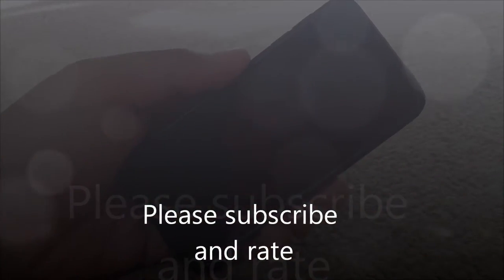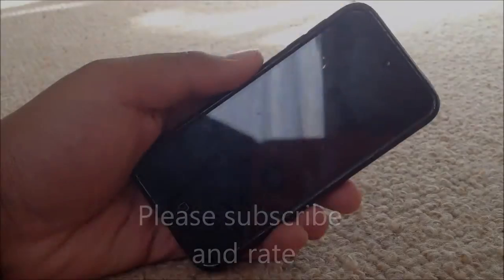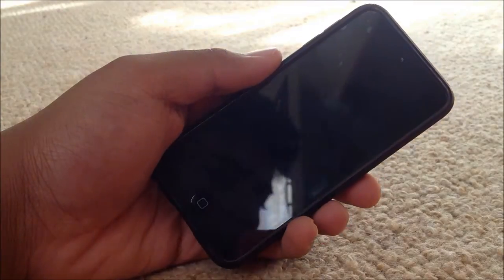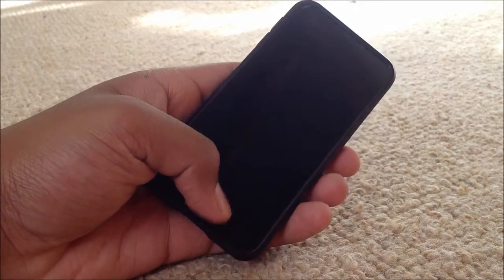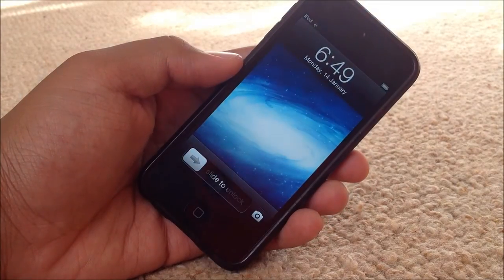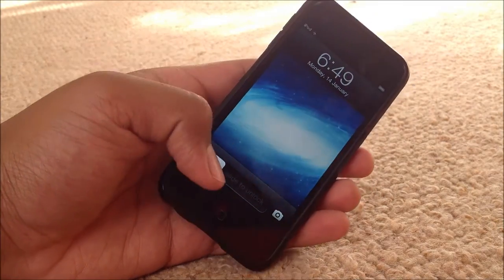Hi guys, Ragtag here, and in this video I will be showing you what is on my iPod Touch 5th generation.